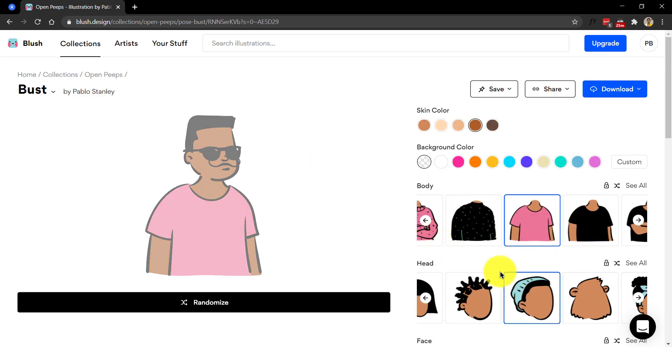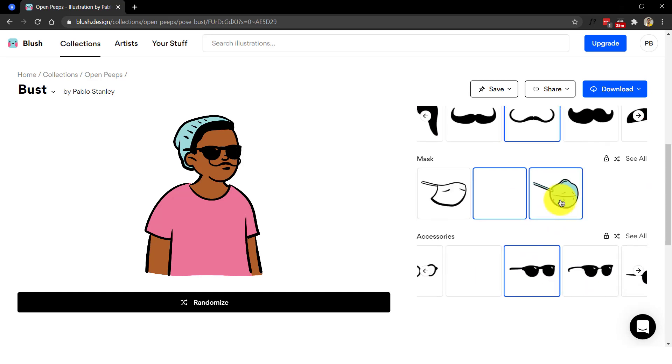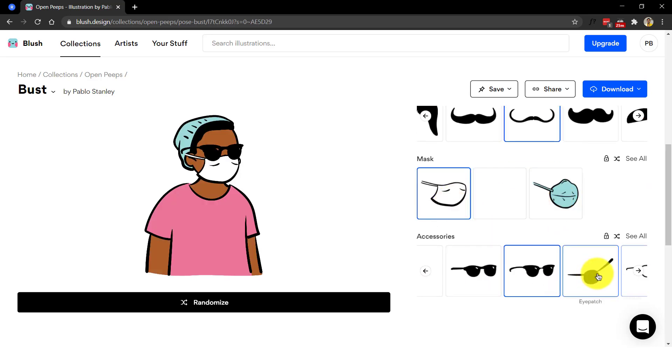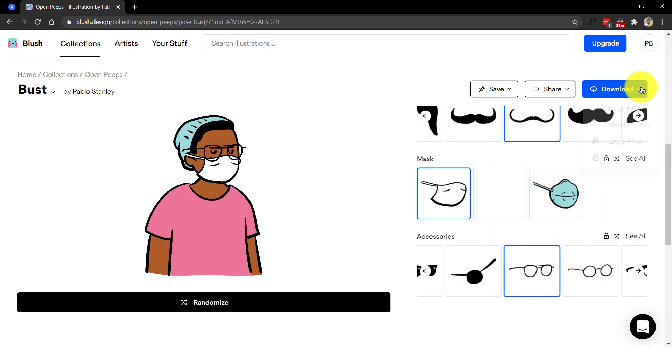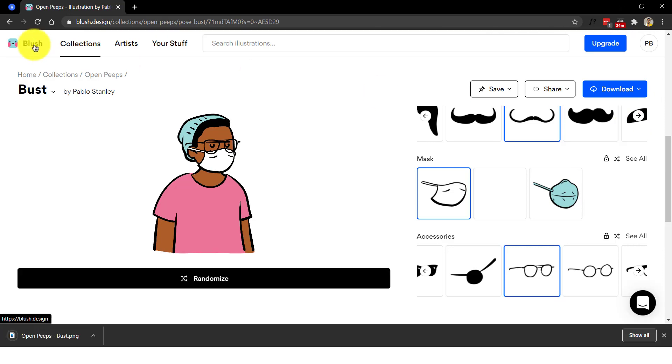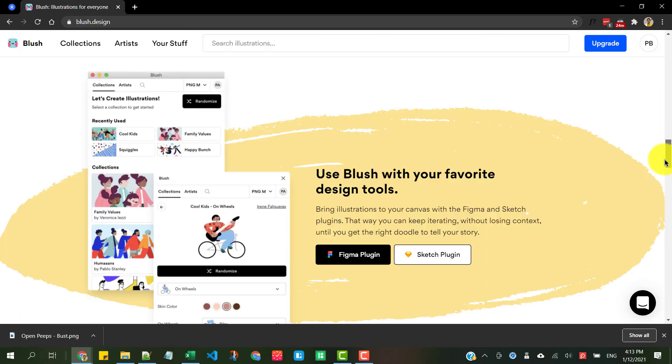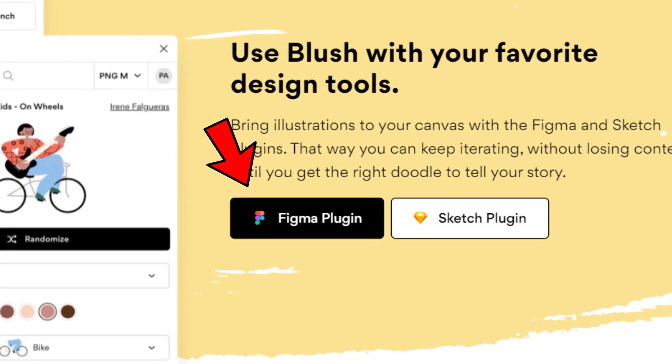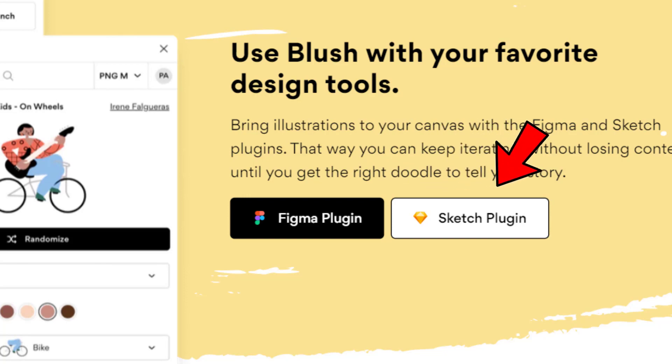Just create a free account, search for illustrations, customize them to change background colors, objects and boom, it's ready to download and use. They also offer a Figma and Sketch plugin apart from their web app.